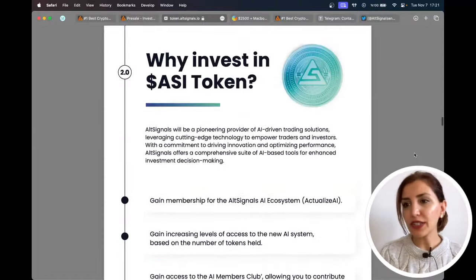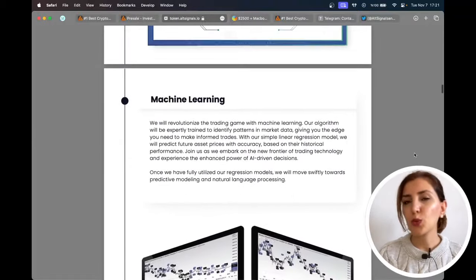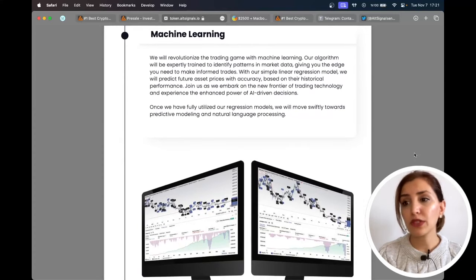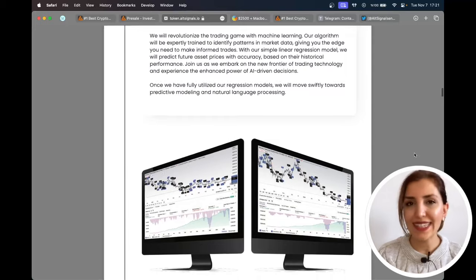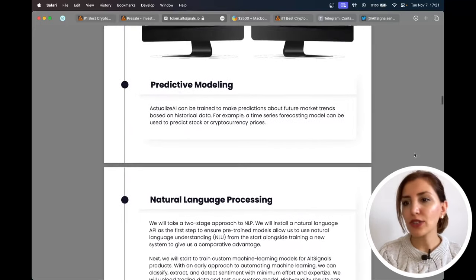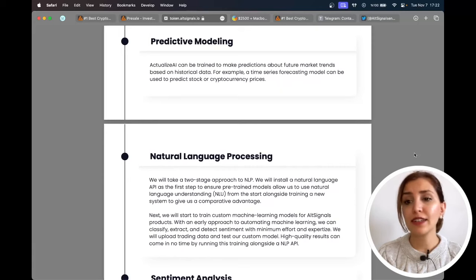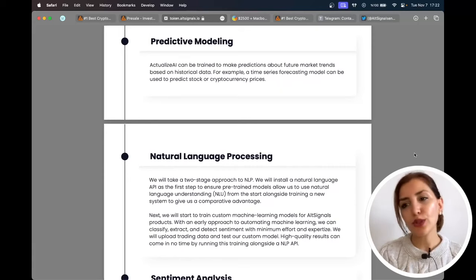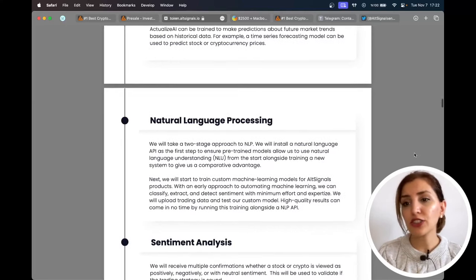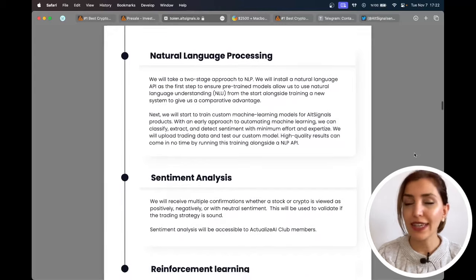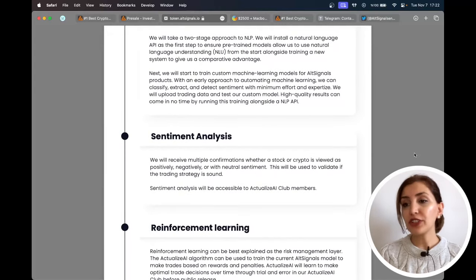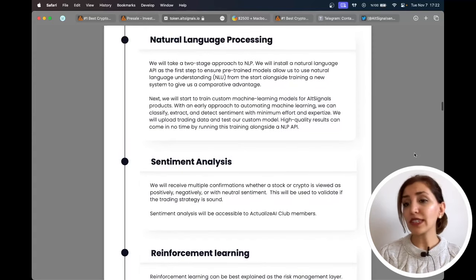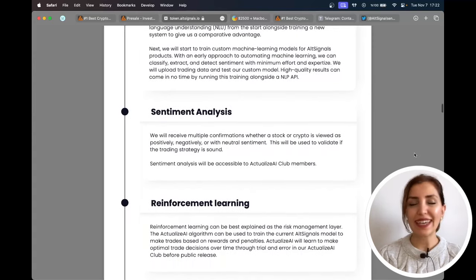They are going to use machine learning to transform the trade game. With their algorithm skill training, you will be able to spot trends in market data and make well-informed trades. Based on past performance, you can accurately forecast future asset prices with their basic linear regression model. After they have made the most of their regression models, they will quickly advance to natural language processing and predictive modeling. Come with them as they venture into the cutting edge of trading technology and discover the increased capabilities of AI-driven decision-making.